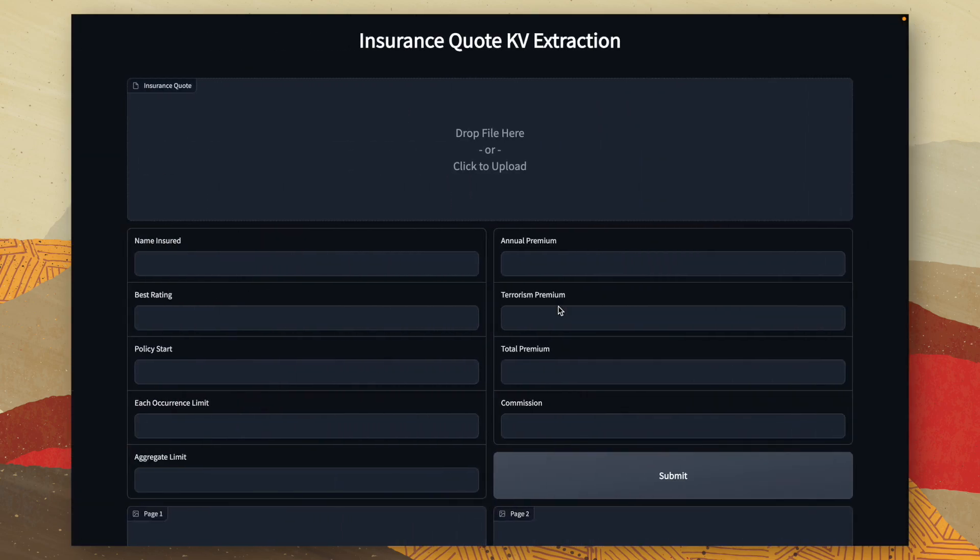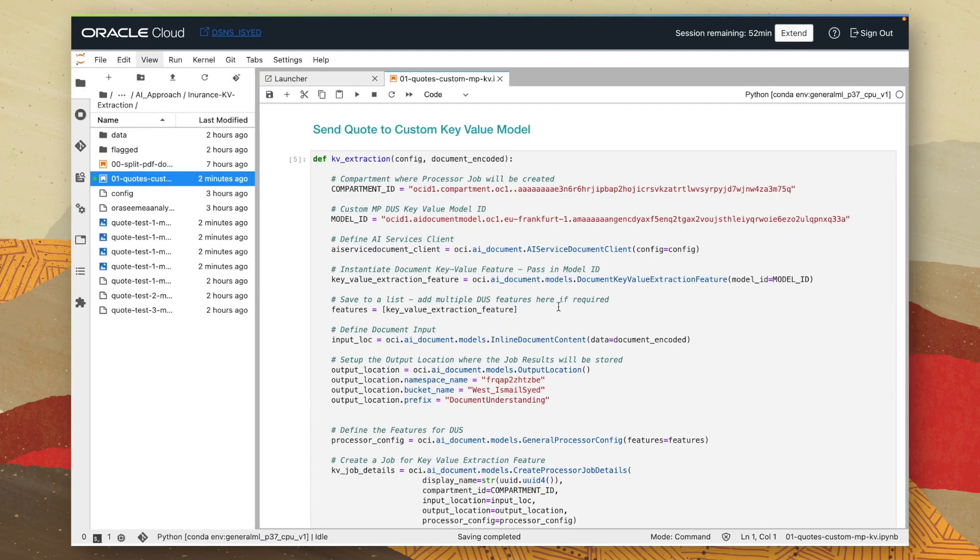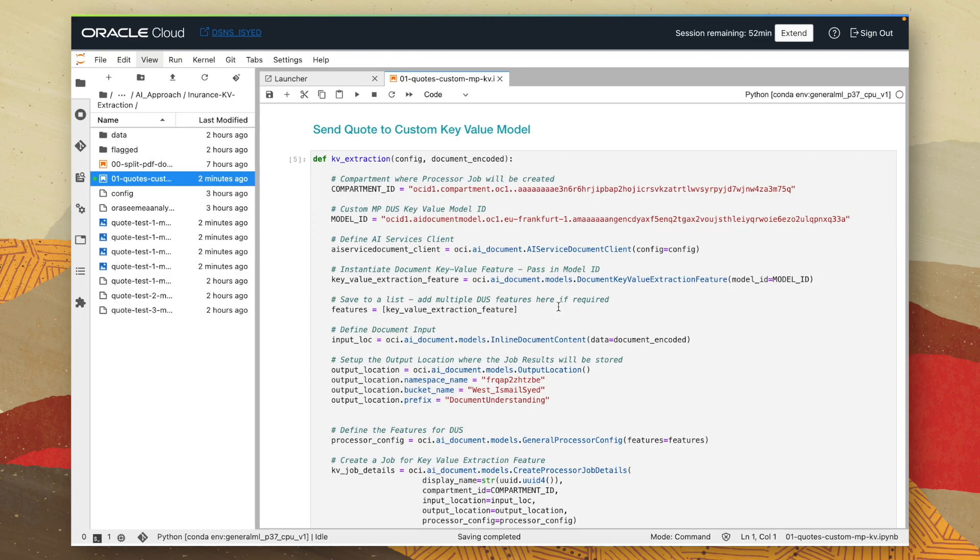Before I go ahead and upload a new insurance quote document, let's have a quick look behind the scenes of my application. Within the OCI data science environment, which is currently hosting my application, I've used the Python OCI SDK to make an API call to submit an uploaded document to my deployed model and have the results returned.